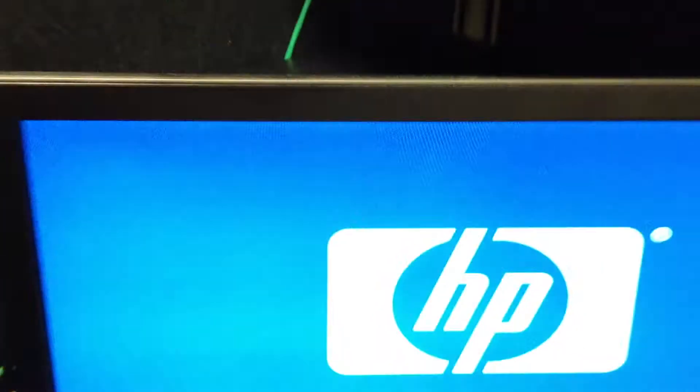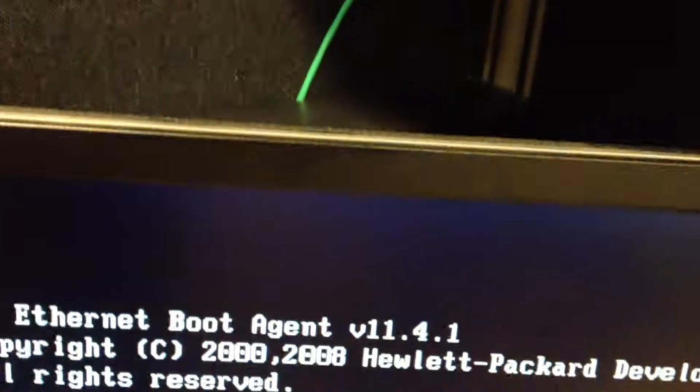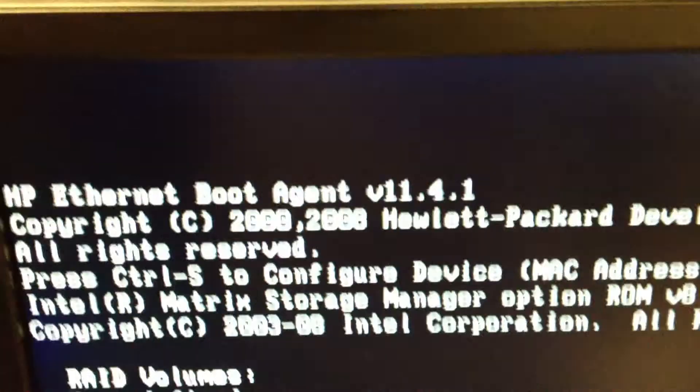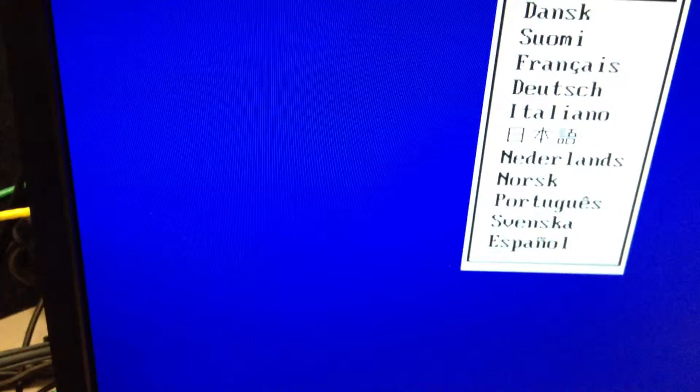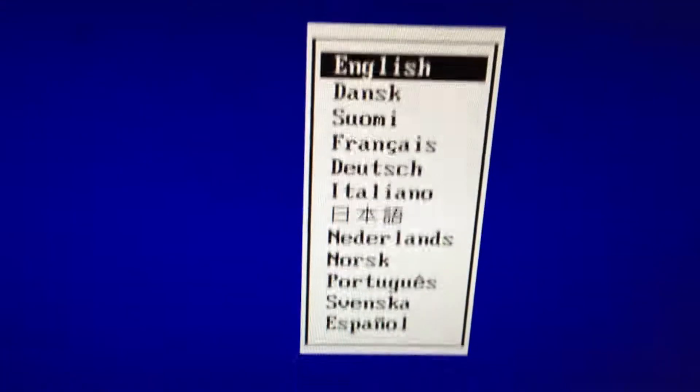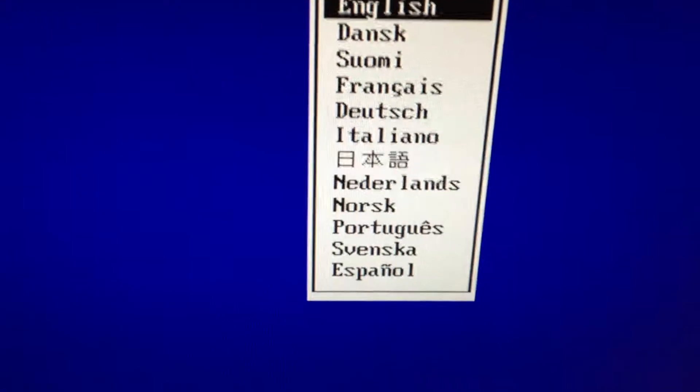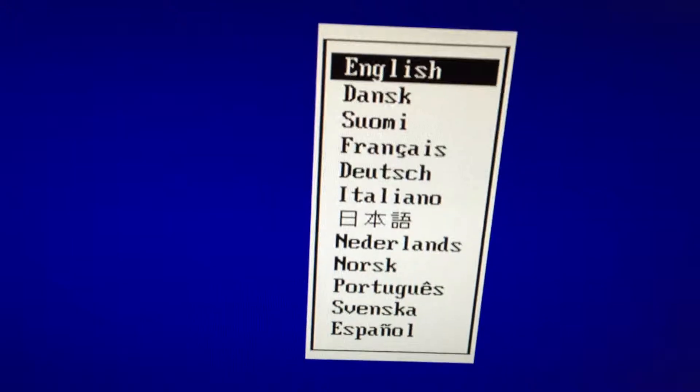This is the part where we press F10 to make sure that the SSD drive is first on the boot order. So then you press English, press Enter.